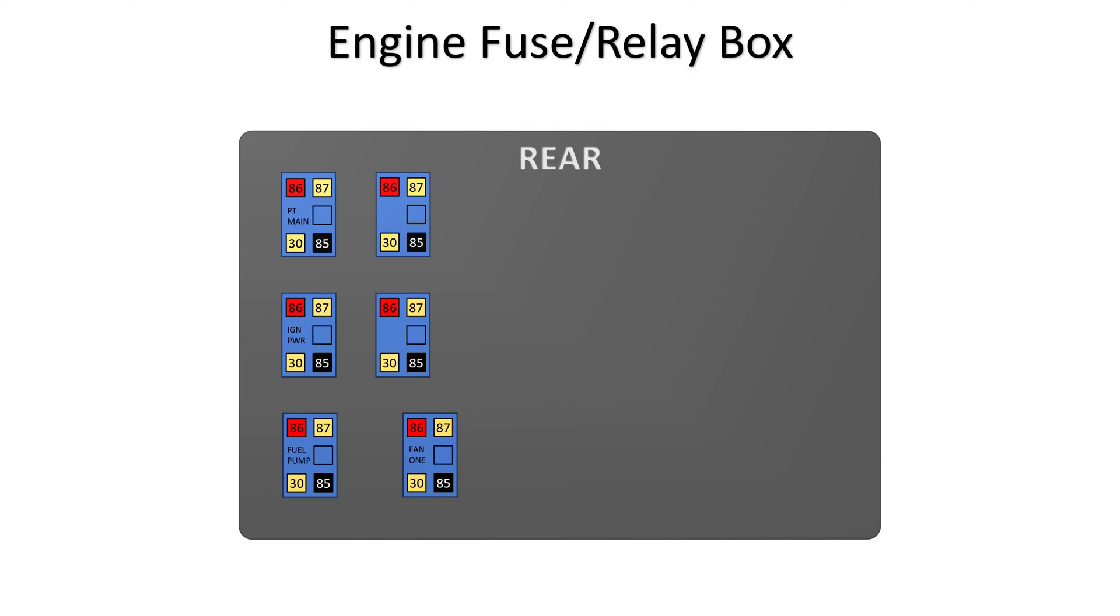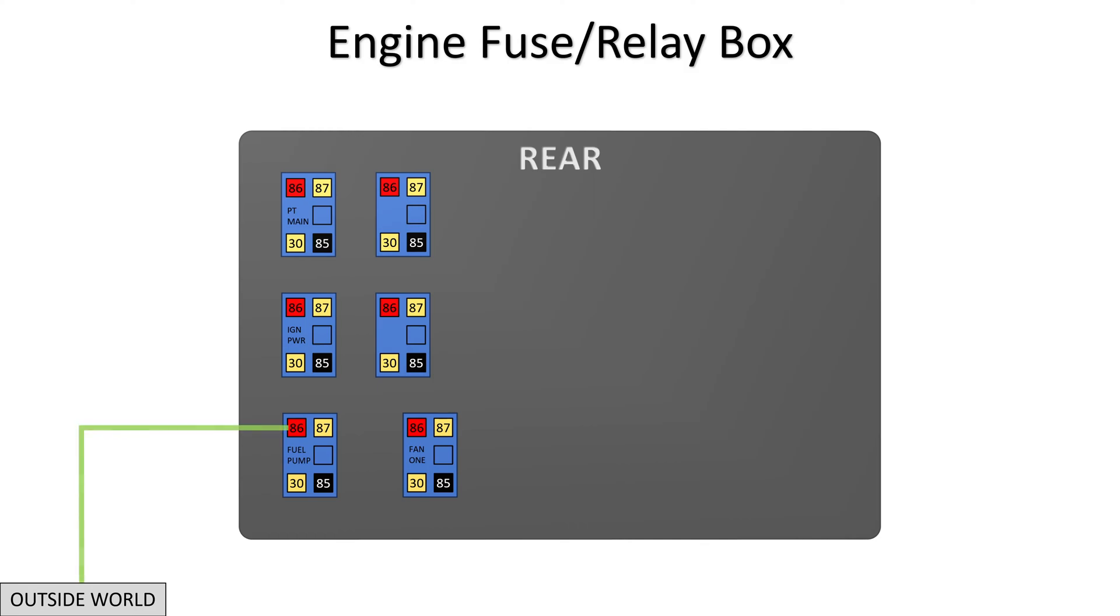Now let's see how the factory wiring was connected. The block labeled Outside World represents the bundle of wires that goes into the fuse relay box. Though it's not shown, pin 30 of each relay is connected to full-time 12 volts.